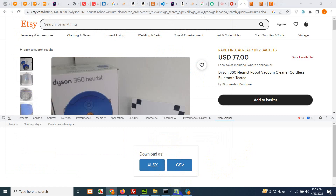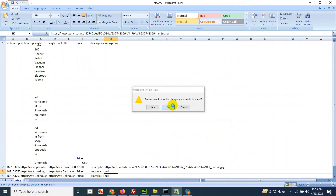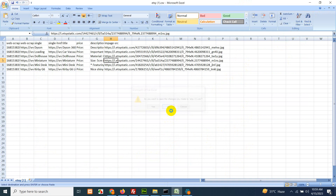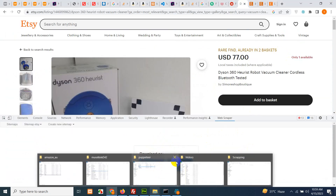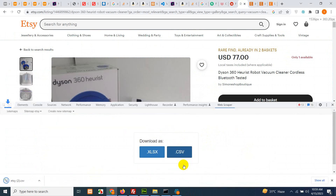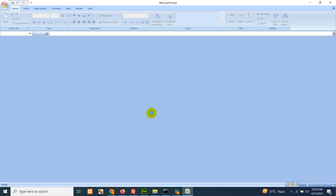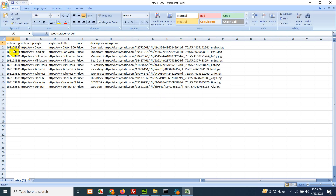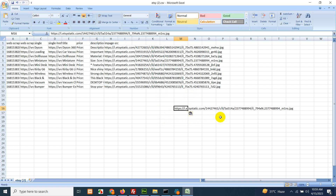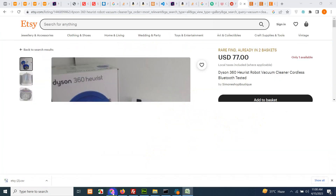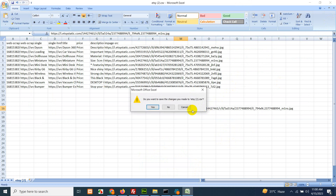Once the scrape is finished, you can download the final CSV. Close all previous CSV files and open the one with updated data. You can see we already have more products than before. Replace '75x75' with '794xN' in the URLs, and that's how you get the full-size images.